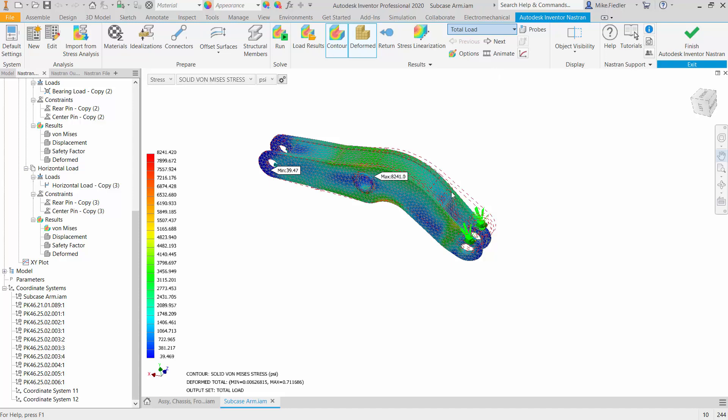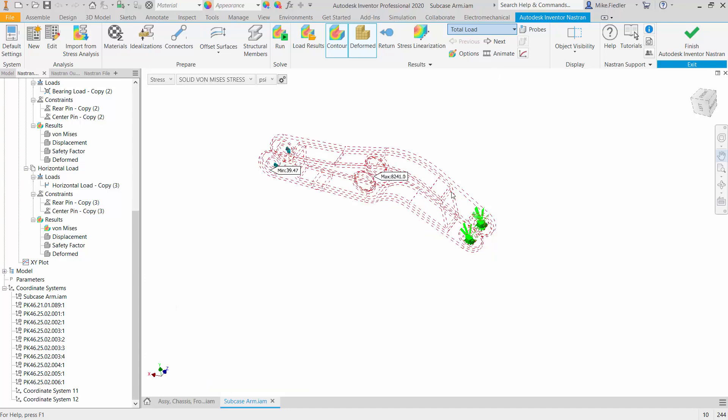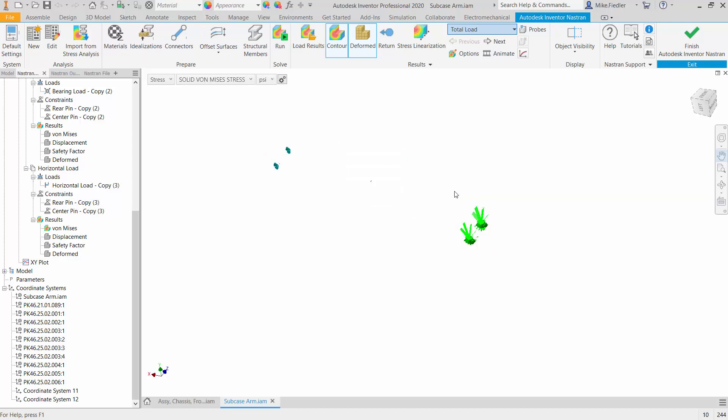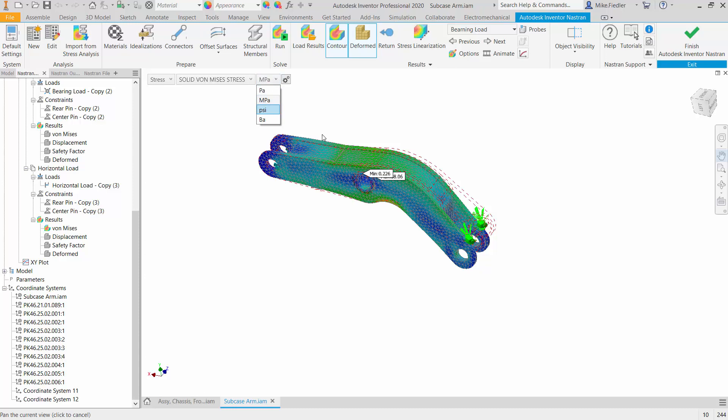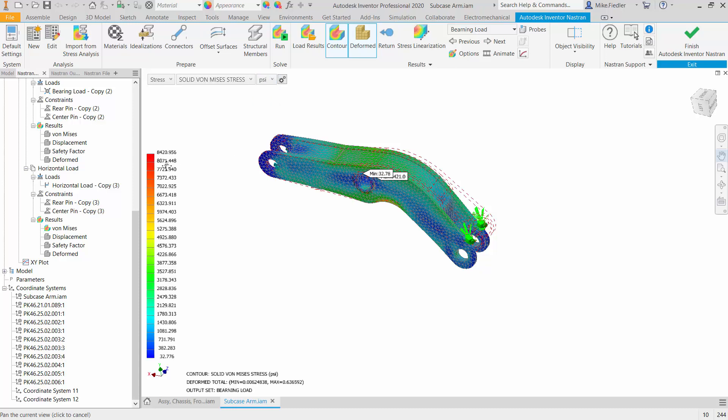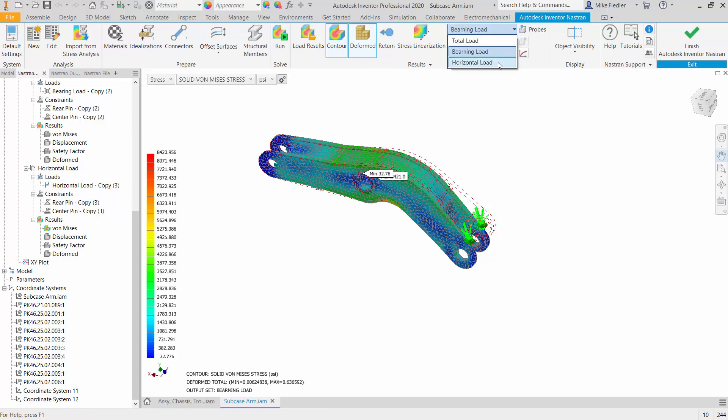And again if I change it to psi there's what my results are as a function of the bearing load. And you can see it's very similar to what the total is, so that tells me when we go and I take a look at the horizontal load we would expect that our stresses for this one are much lower.